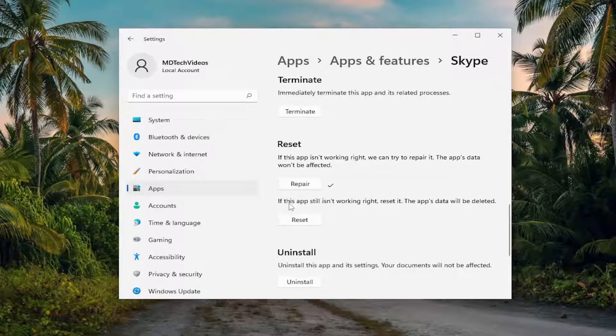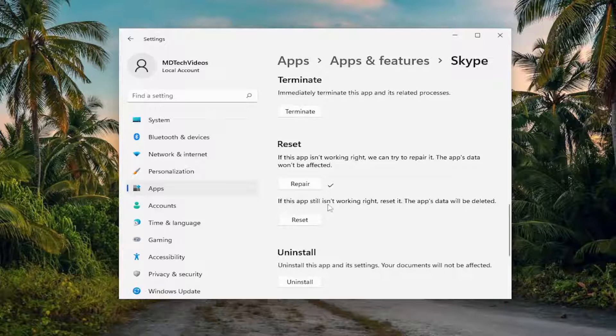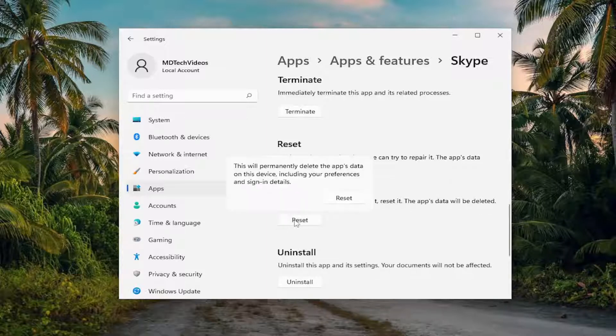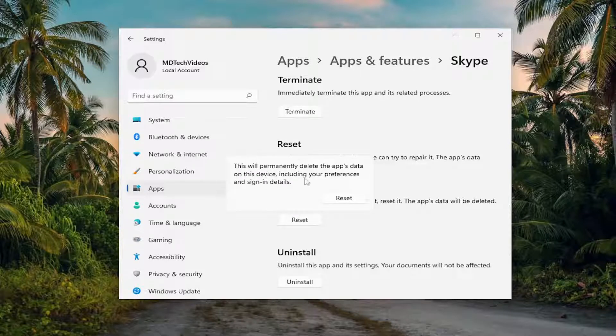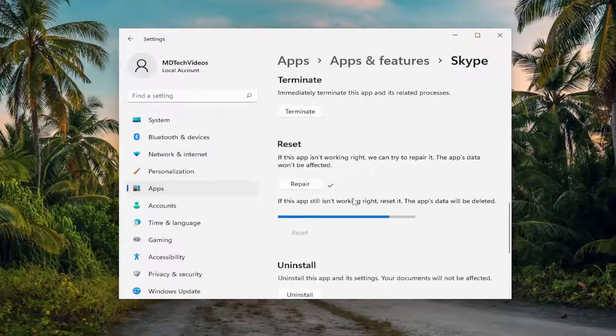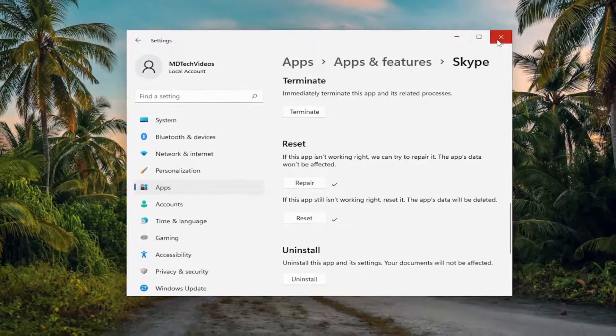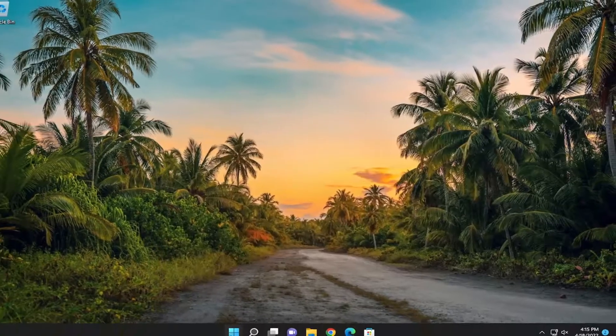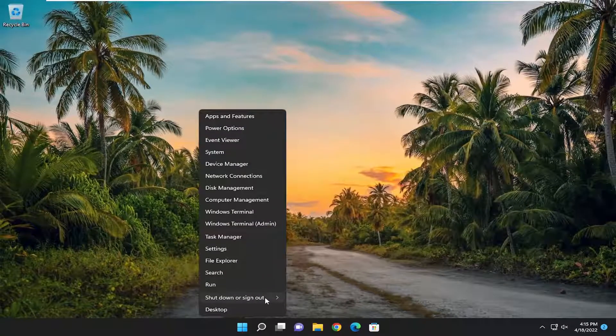Alternatively, you can also try and reset the app. So if this app still isn't working right, reset it. The app's data will be deleted. Select reset. This will permanently delete the app's data on this device, including your preferences and sign-in details. Select reset, and now close out of here and restart your computer.